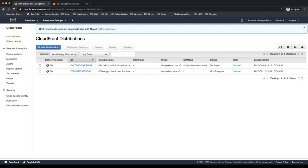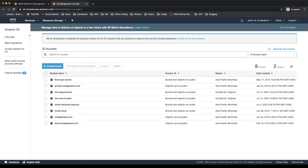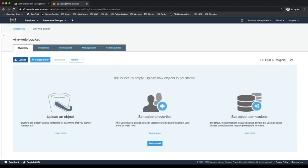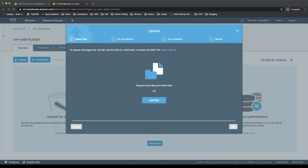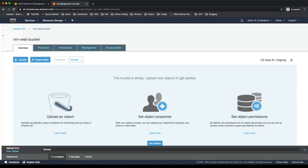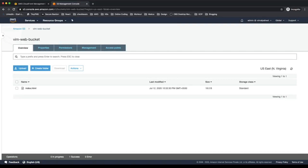I'll click on 'Distributions' in the left panel to see the list. The CloudFront distribution we just created is still in progress — it will take roughly five minutes. Meanwhile, let's switch back to our S3 buckets and upload files. I'll start with 'Wim-web-bucket' and upload my index.html file. You can drag and drop or use the upload button to add files manually. I'll navigate to the file location and upload my index.html.